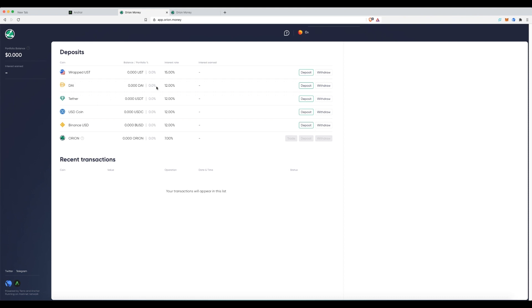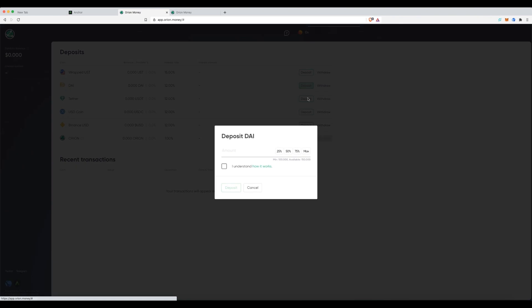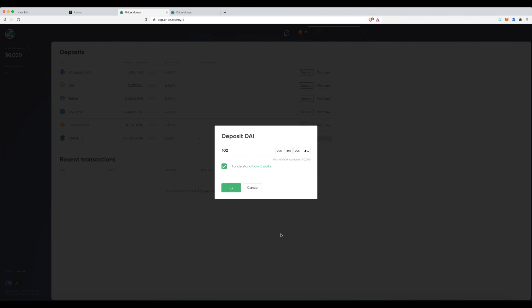So, I have some DAI. I want to deposit it in here. I understand how it works. I'm going to put a hundred dollars in and click deposit.